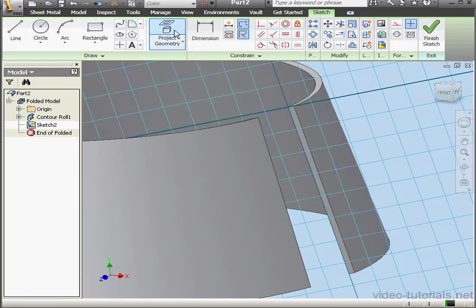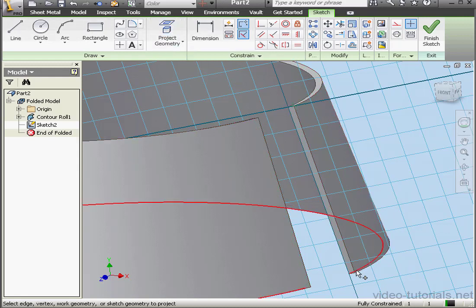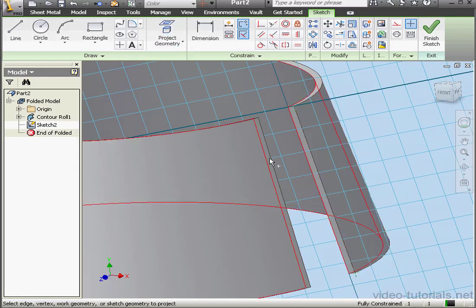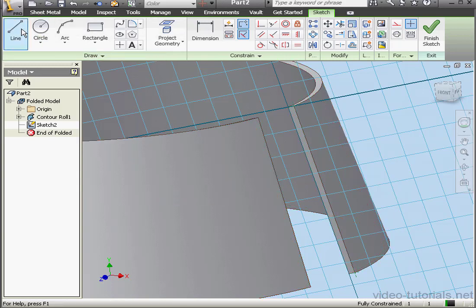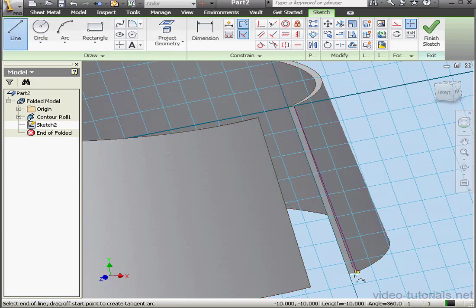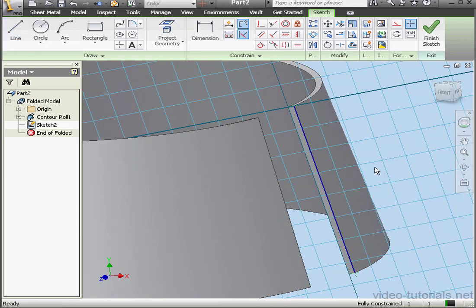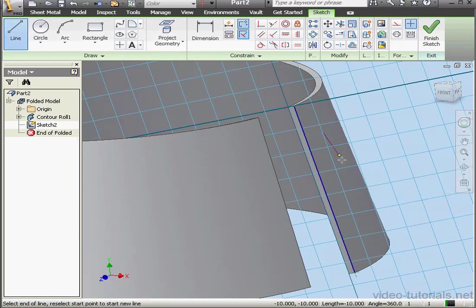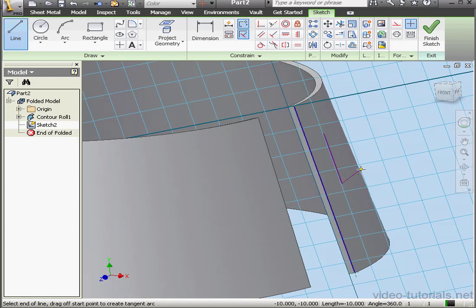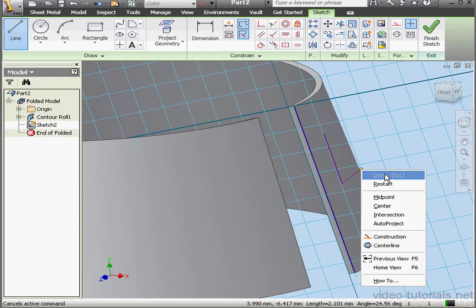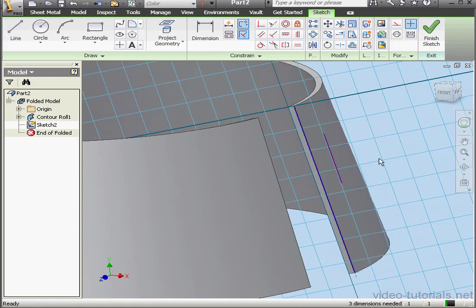On this face, project geometry. Select this vertex and this one. Activate the line tool. Let's create a line that connects the two vertices. Right-click, done. And let's create a second line. It'll be parallel to the first line. Right-click, done.